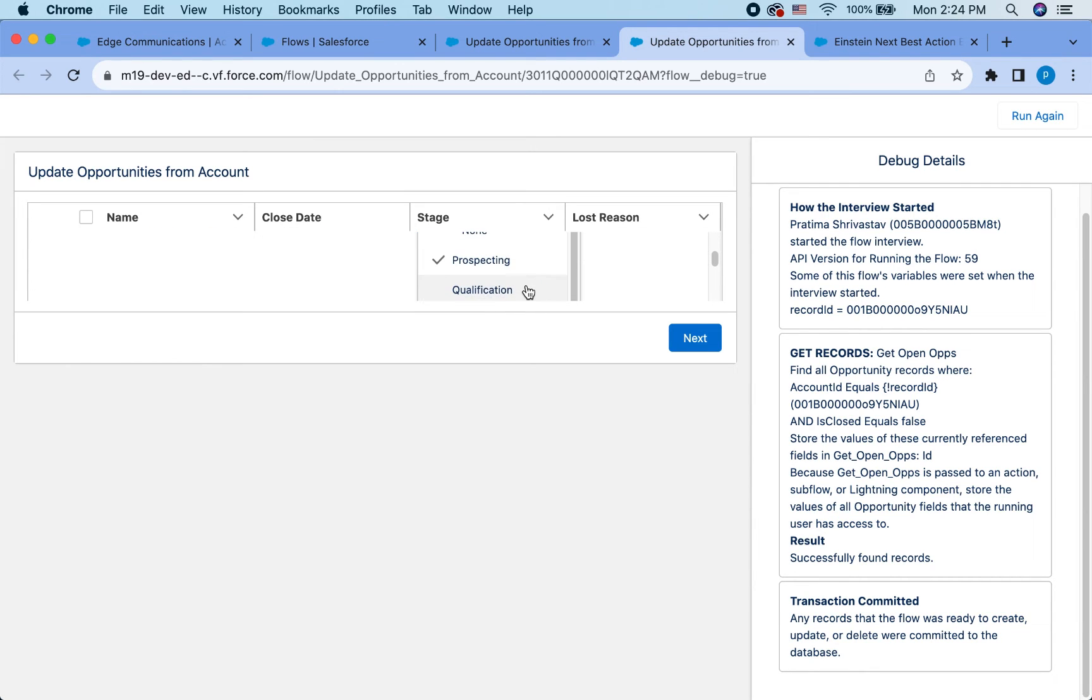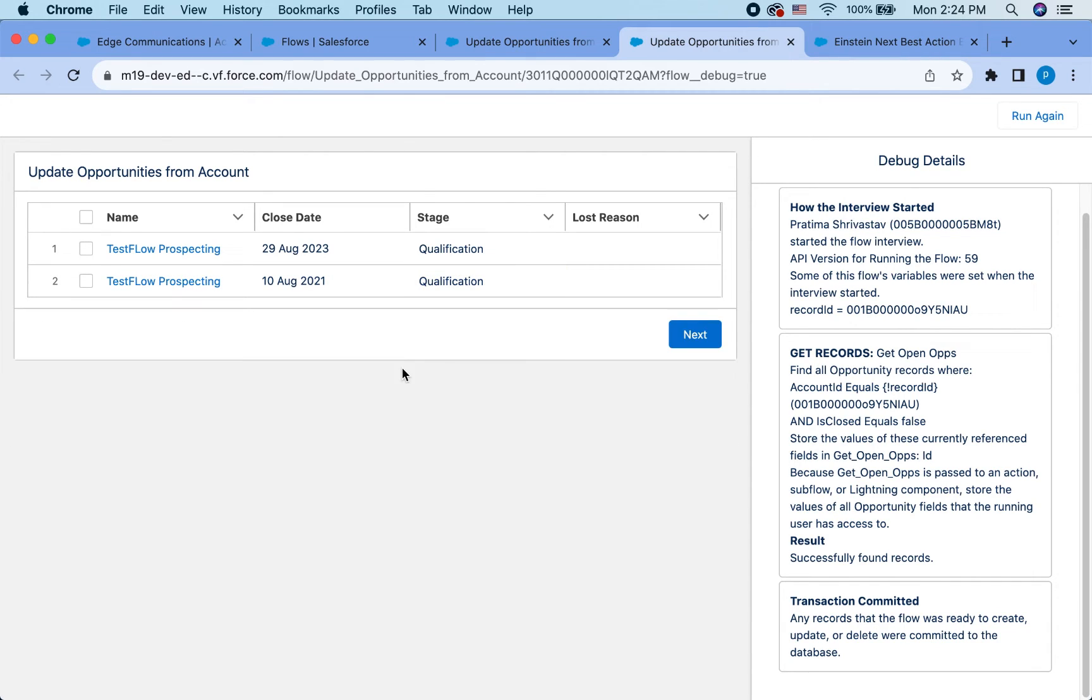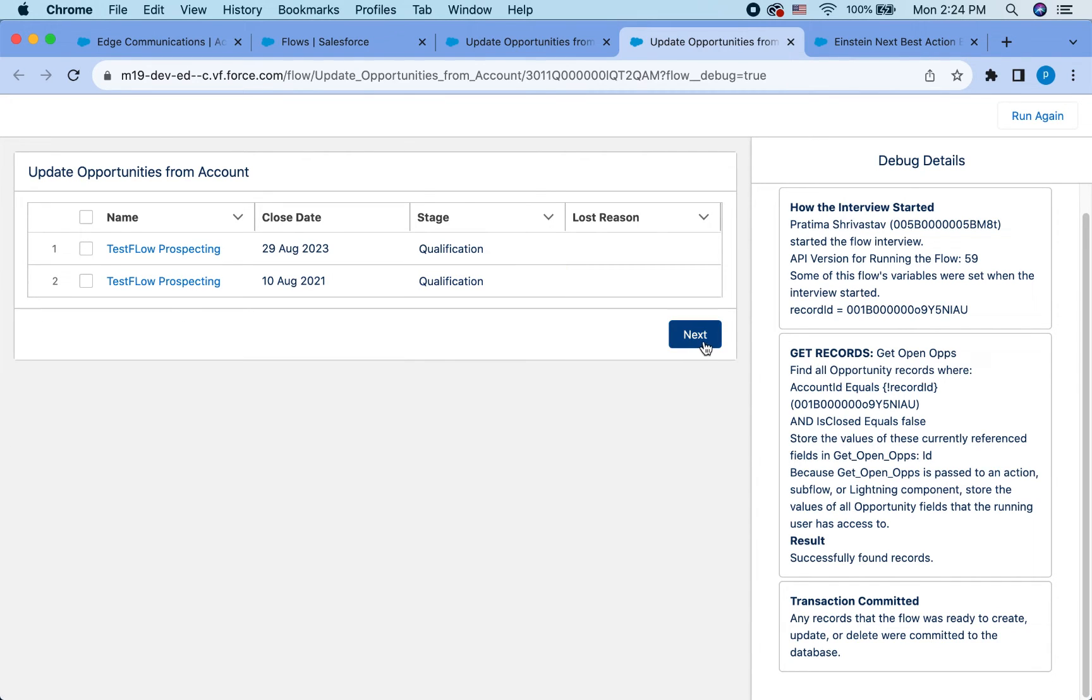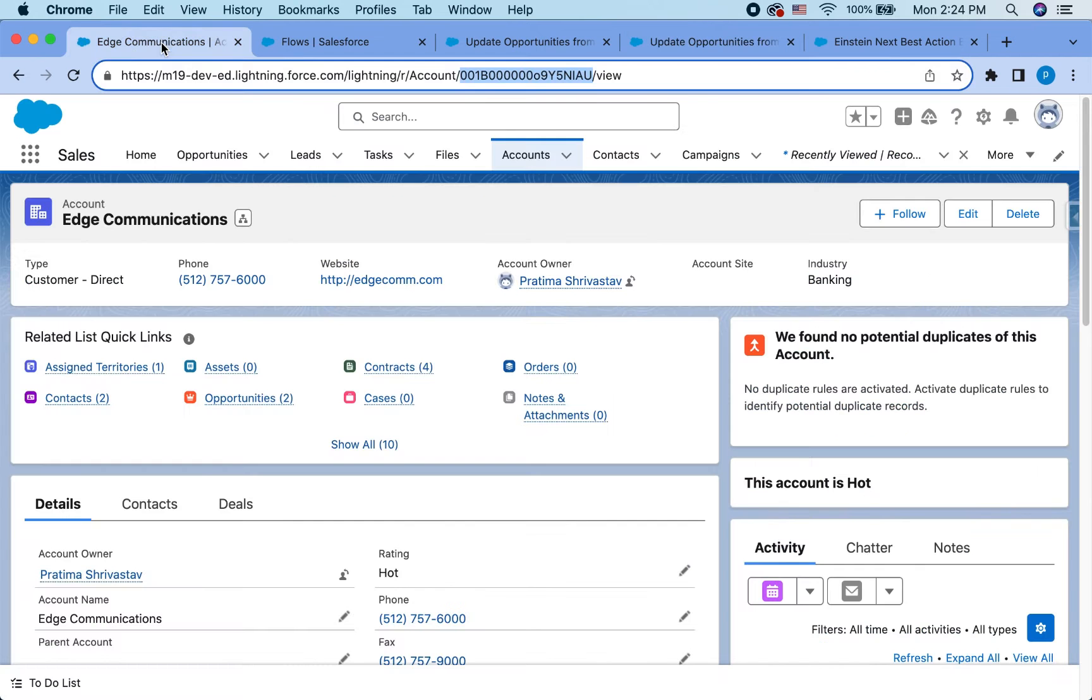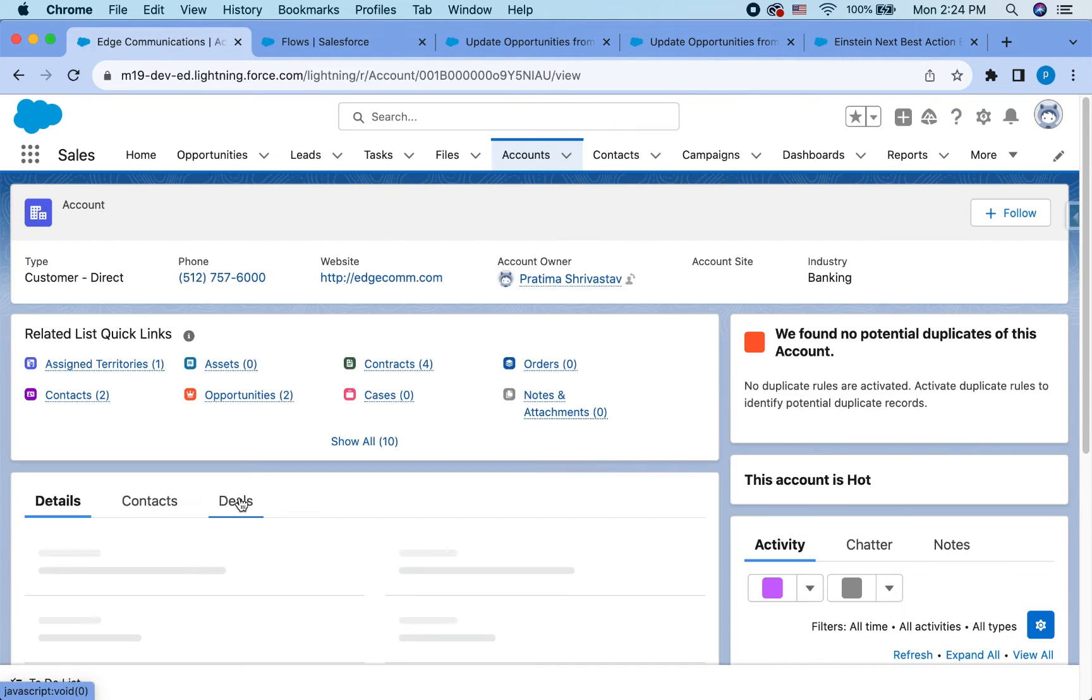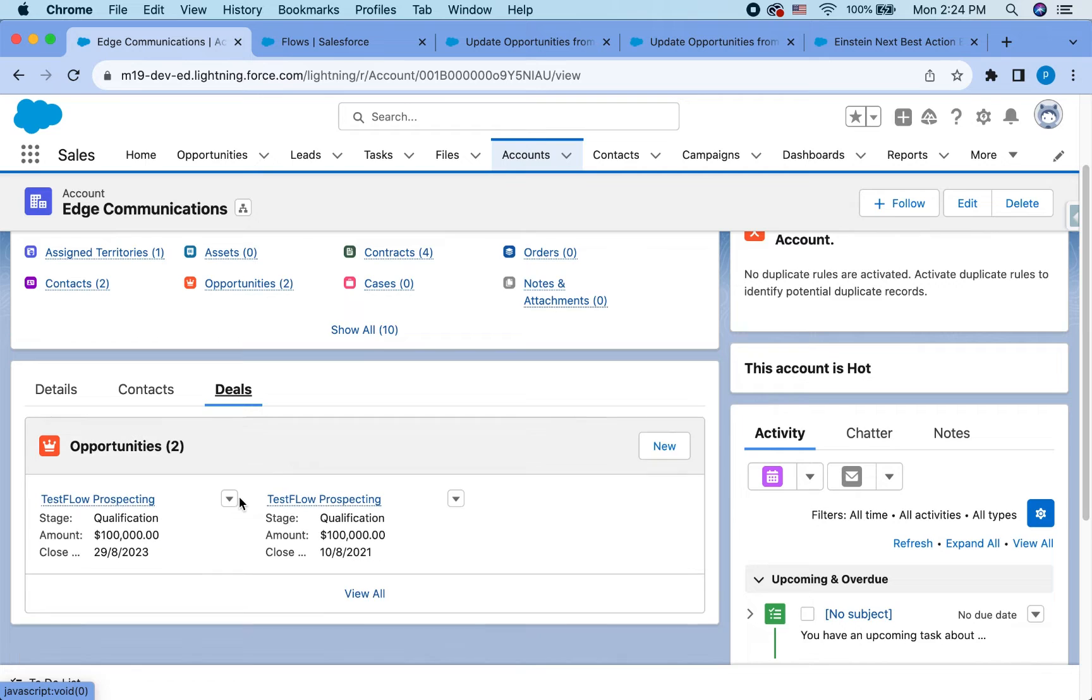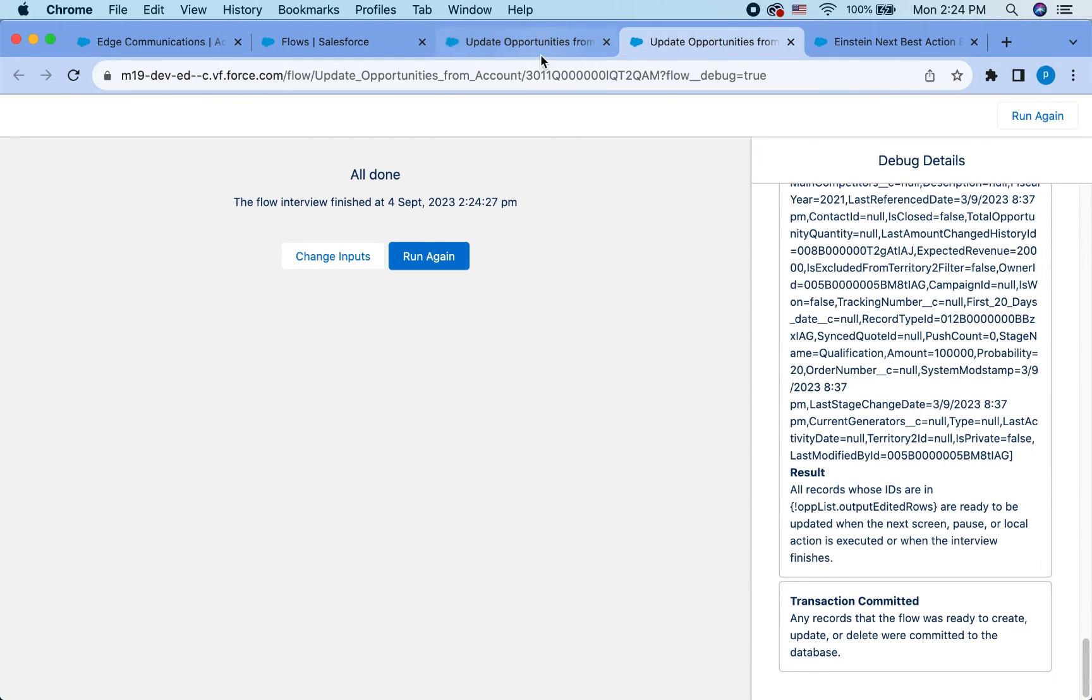And if I just change this to qualification, by the way, if you're seeing this where the picklist becomes squeezy, you can add extra space on your screen. It's kind of a hack. Then hit next. And that should update the opportunities. And both are now in qualification states. Awesome. So we know that the flow works.